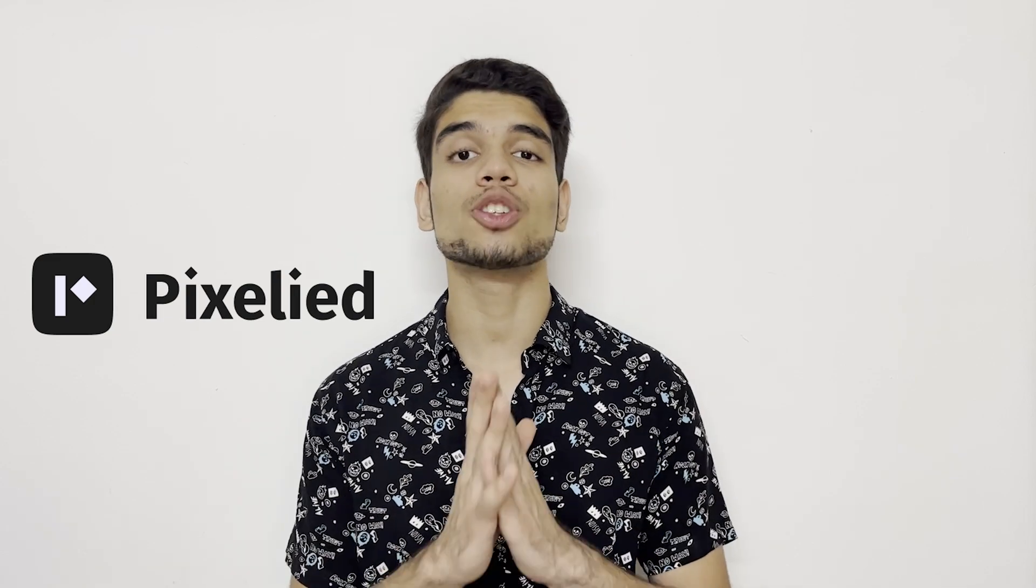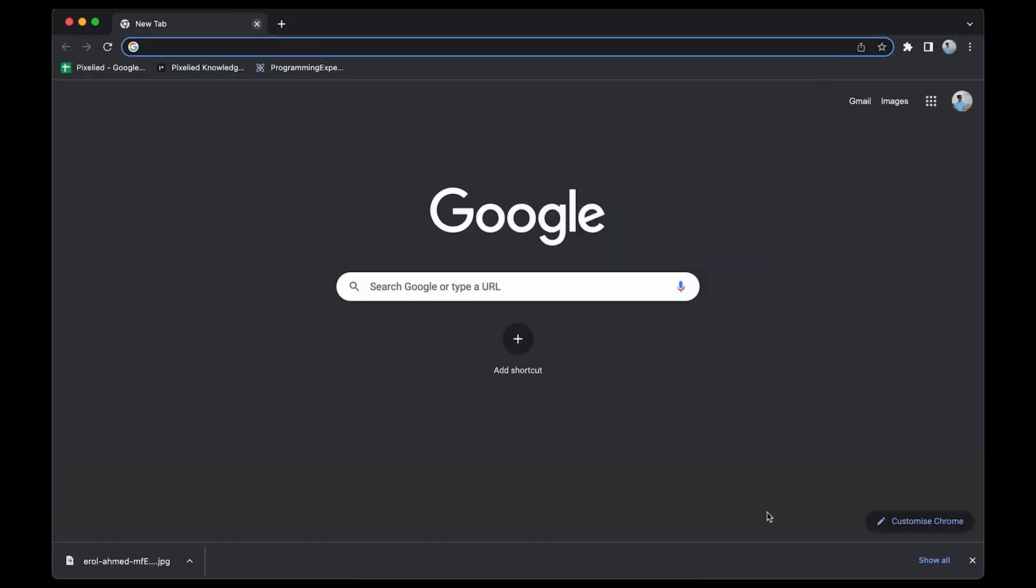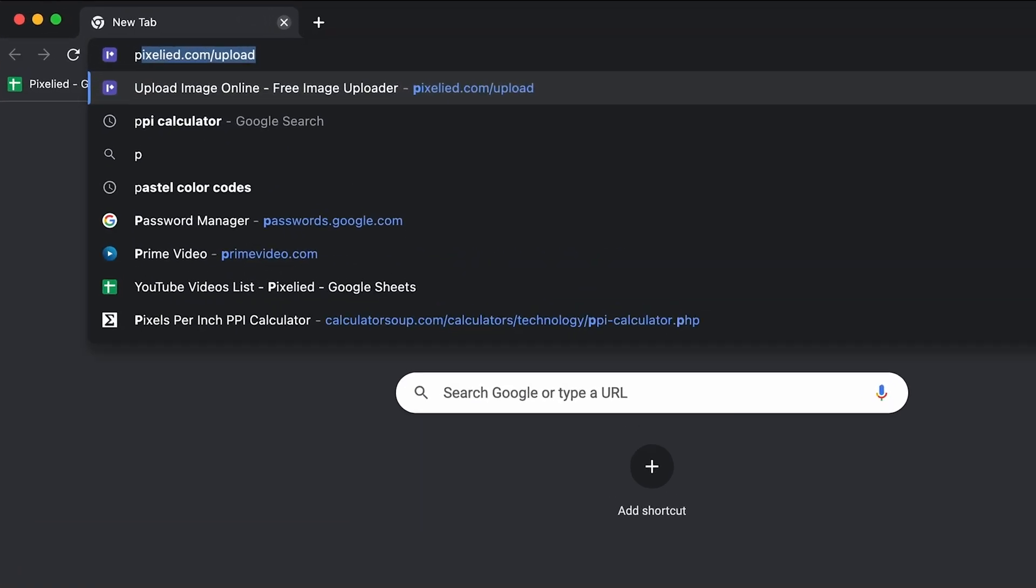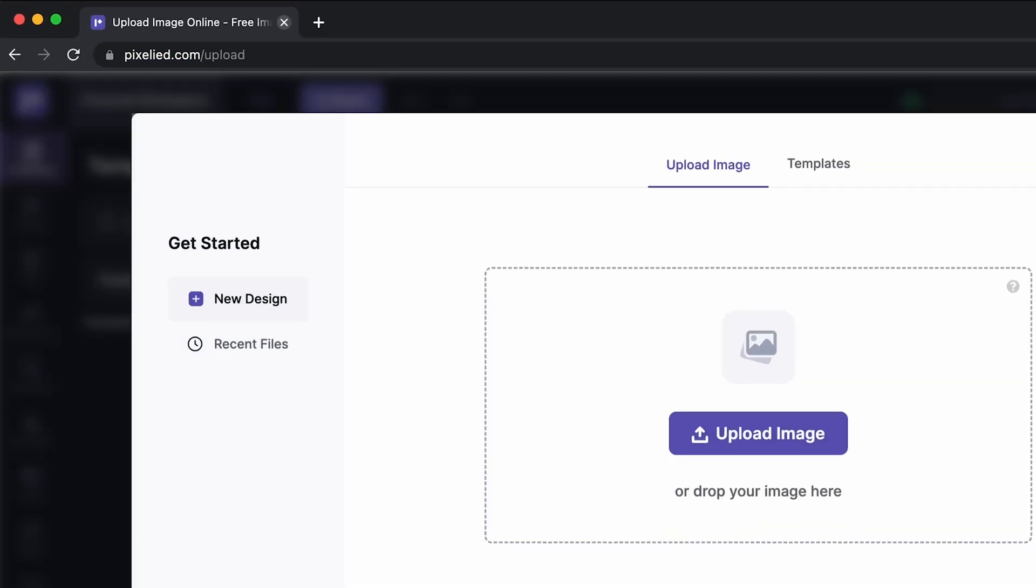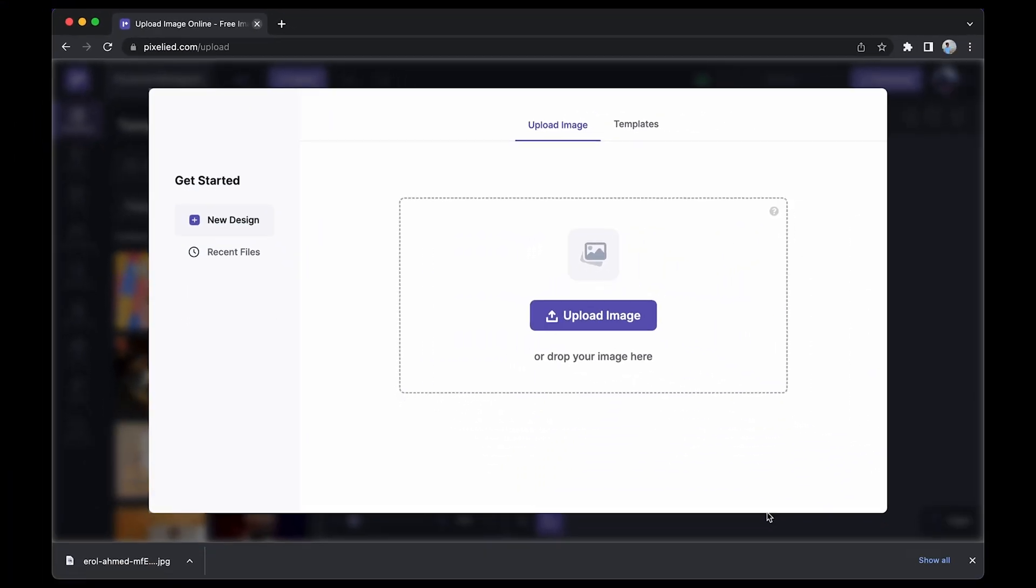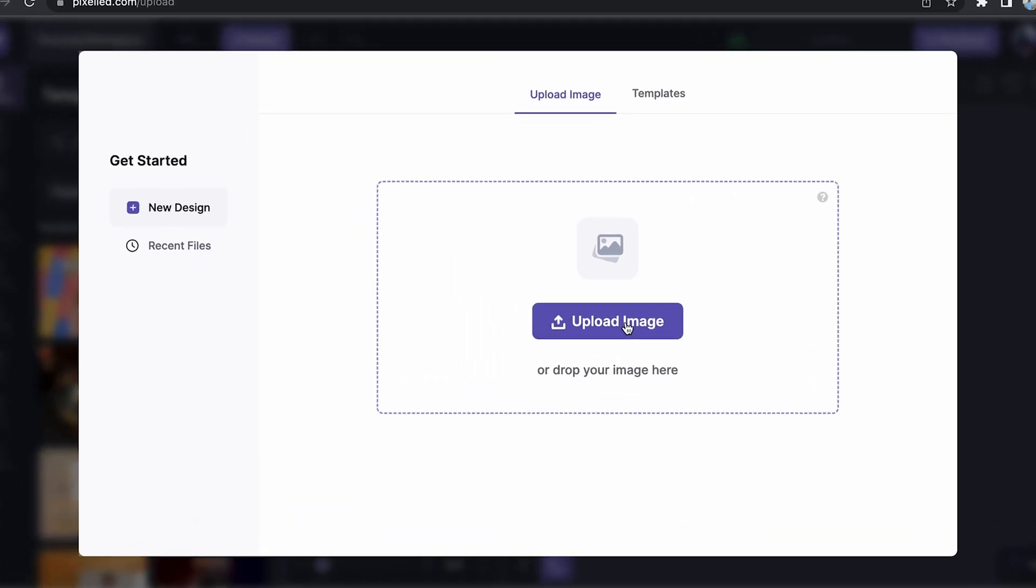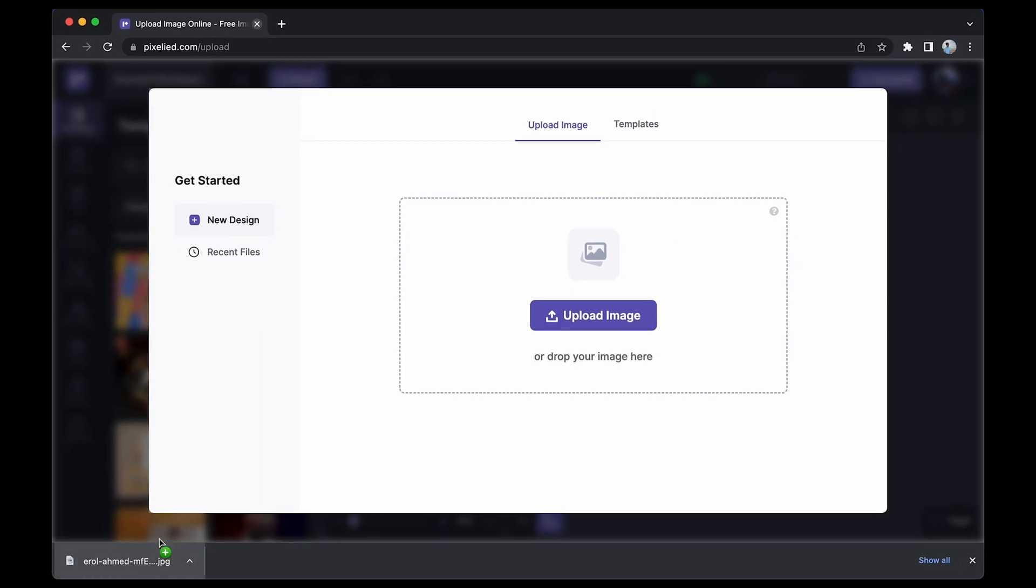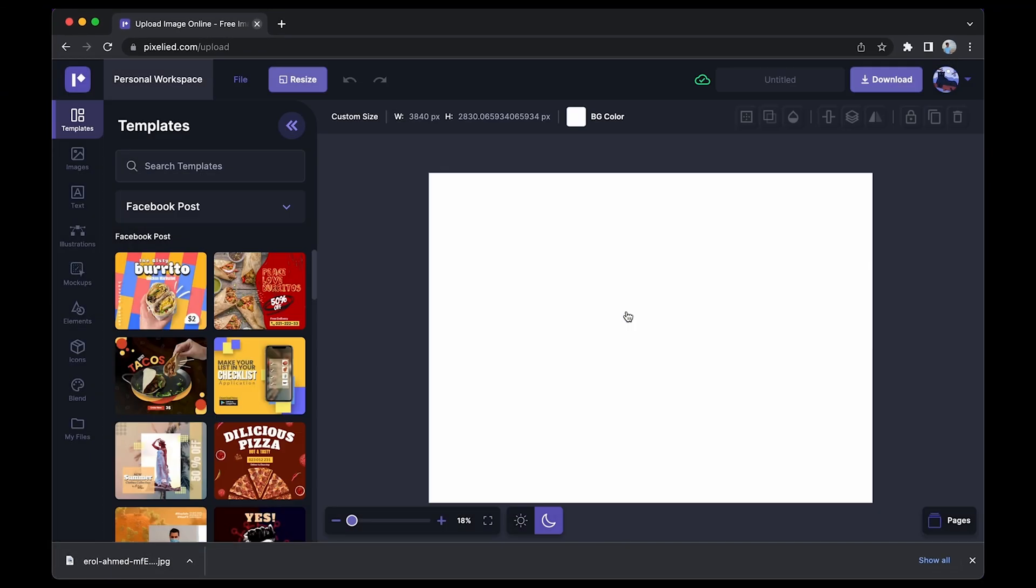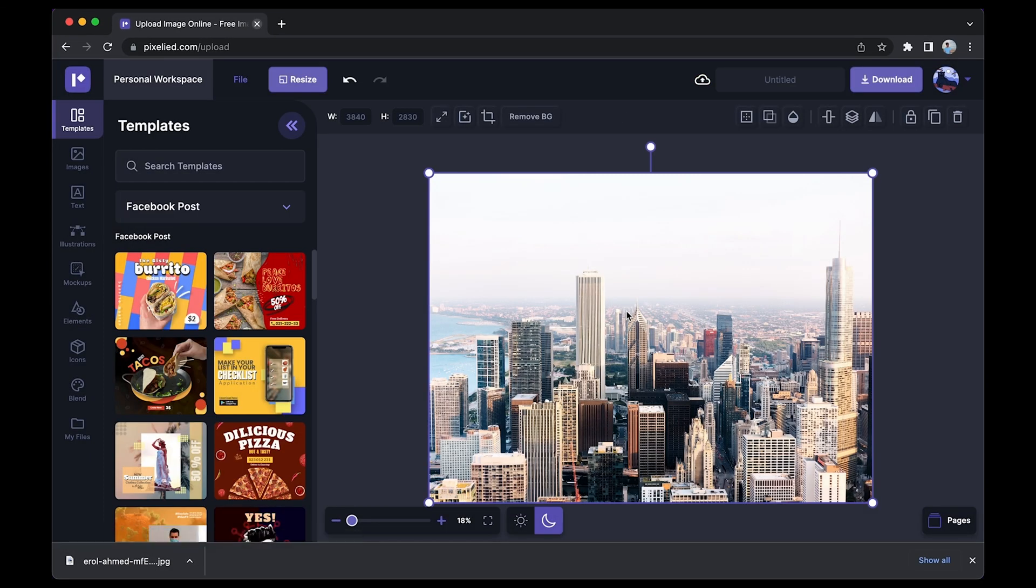web-based design tool that has all the answers to your design needs. To get to our editor, just type in pixelied.com/upload and here we are. Now you can upload your own image by clicking on this button and selecting an image from your storage, or you can just drag and drop like this. Okay, so we have our